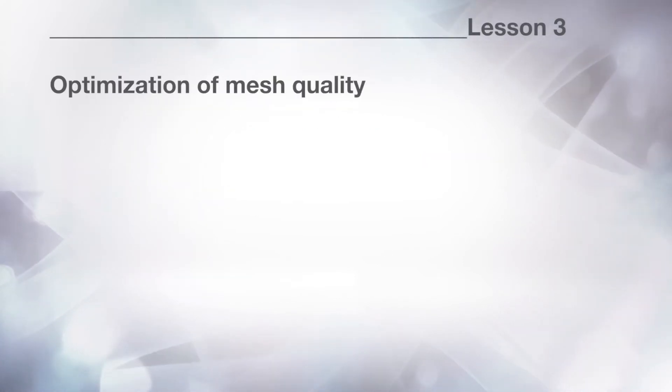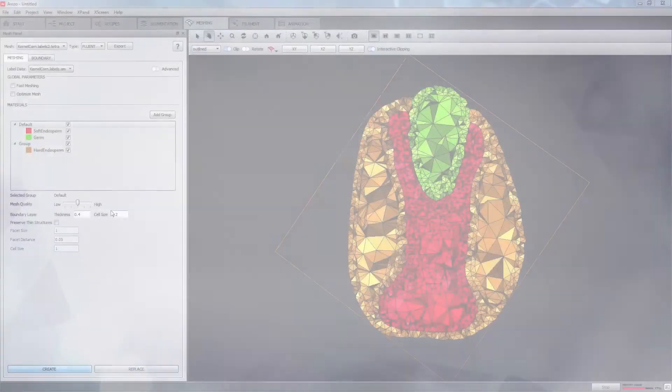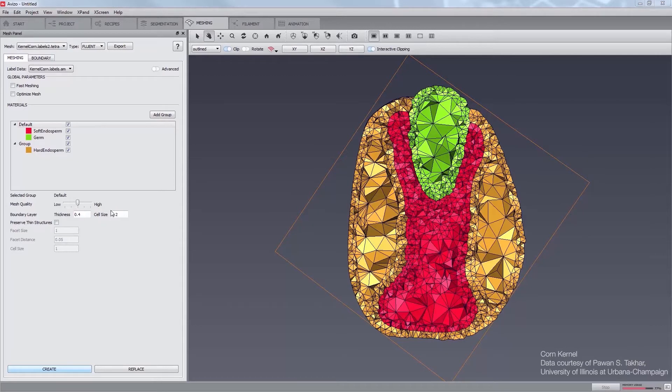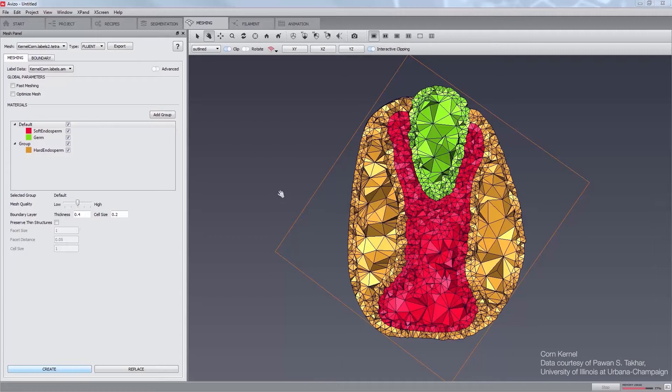The tetrahedron node location can be optimized in order to reduce the amount of sliver in the mesh. A sliver tetrahedron is formed by placing its four vertices near the equator of its circumsphere, or specifically having a flat tetrahedron. Slivers may slow down the convergence of numerical simulation, meaning that the less sliver in a mesh, the better.